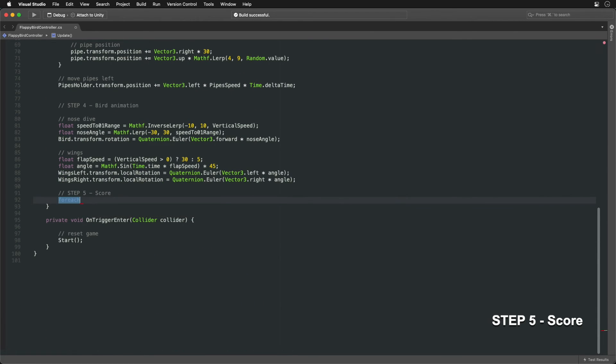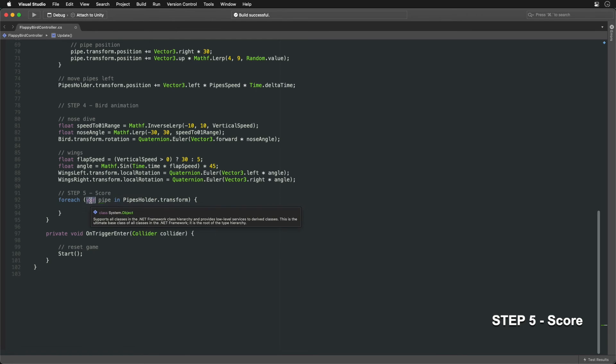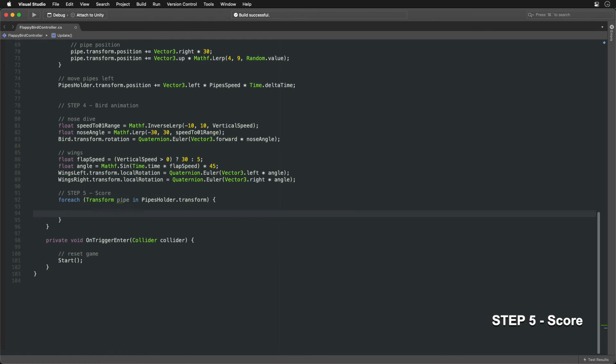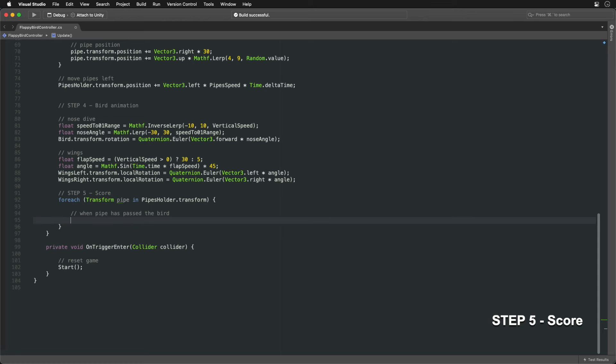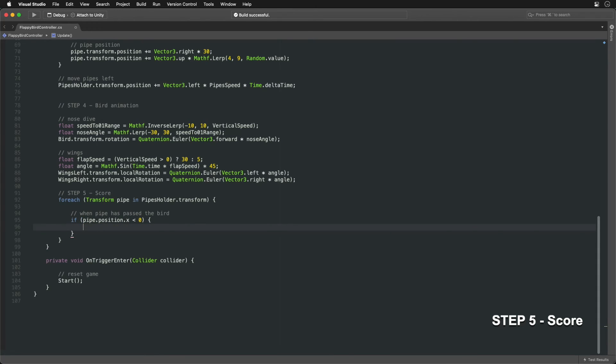Now let's loop through all transforms inside the pipes holder to get each pipe. The bird is at 0 position along the x-axis. If the x position of the current pipe is less than 0, then it has passed.